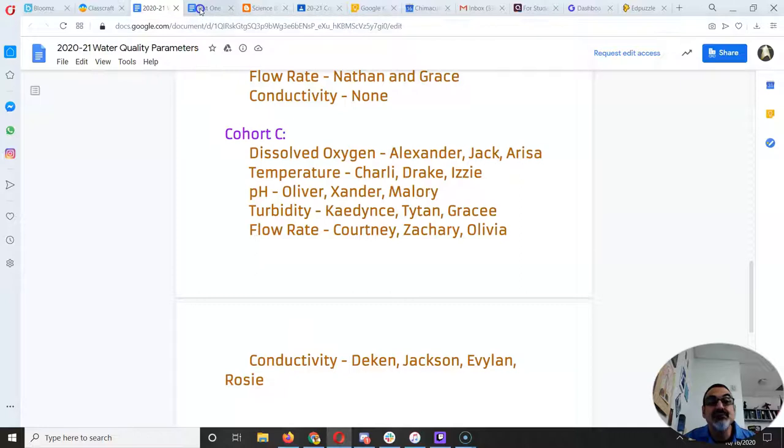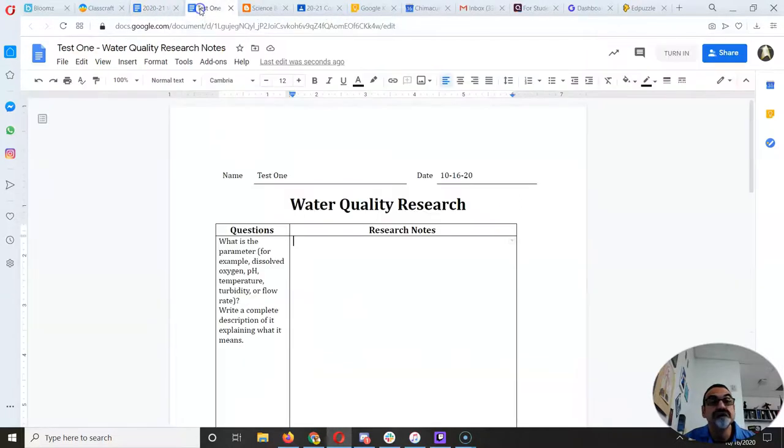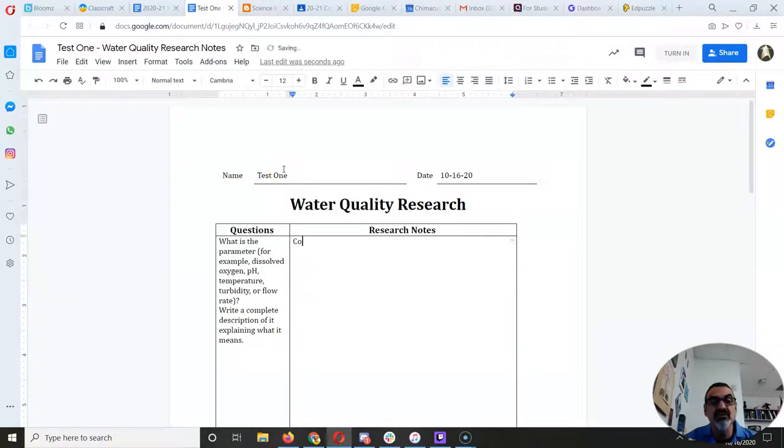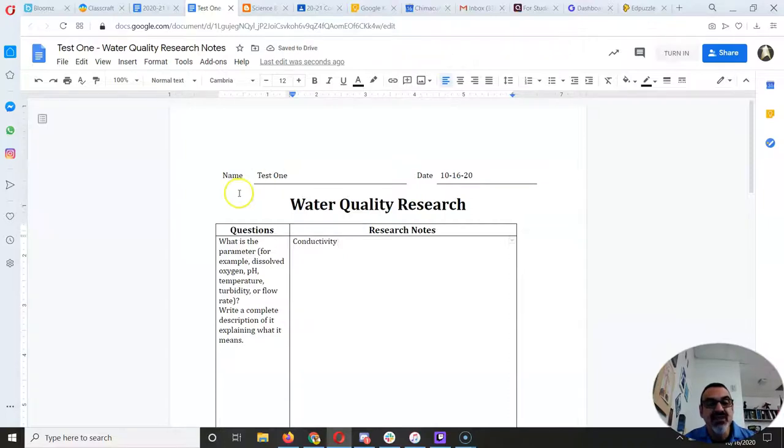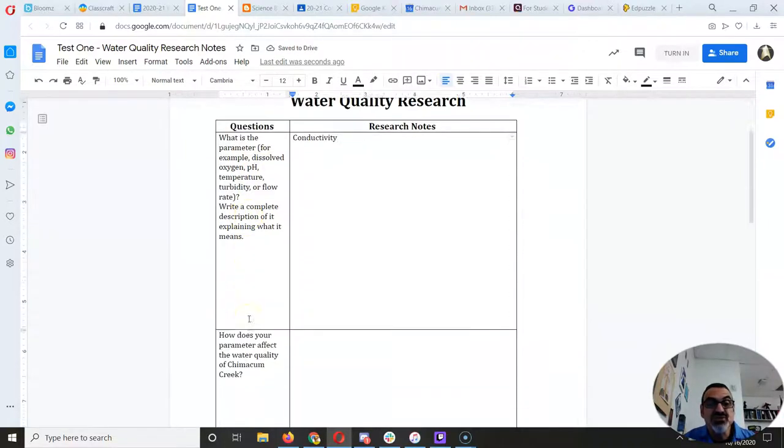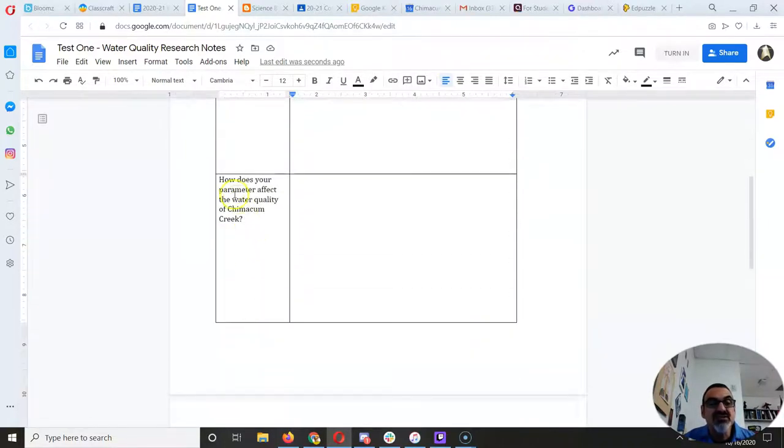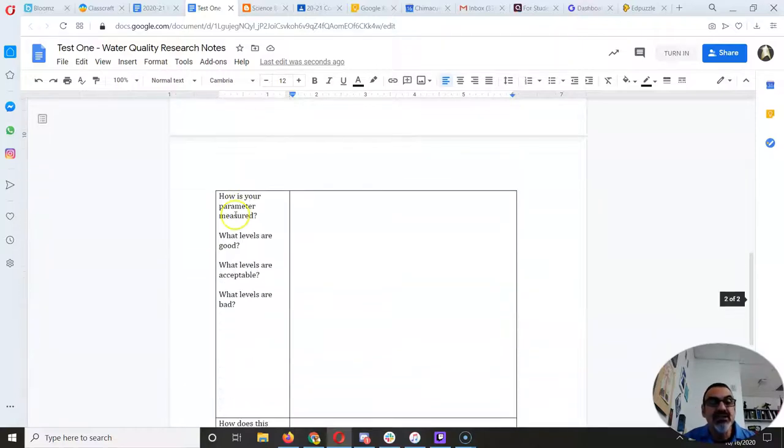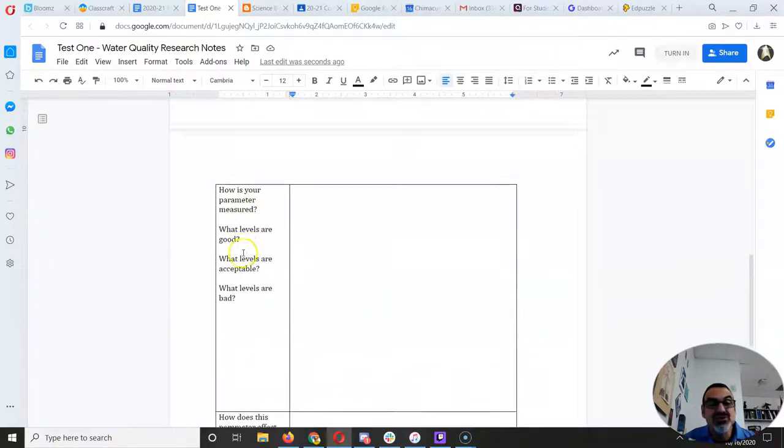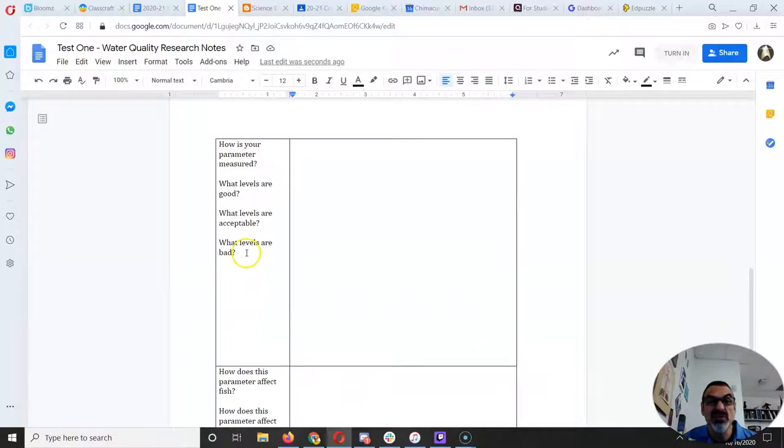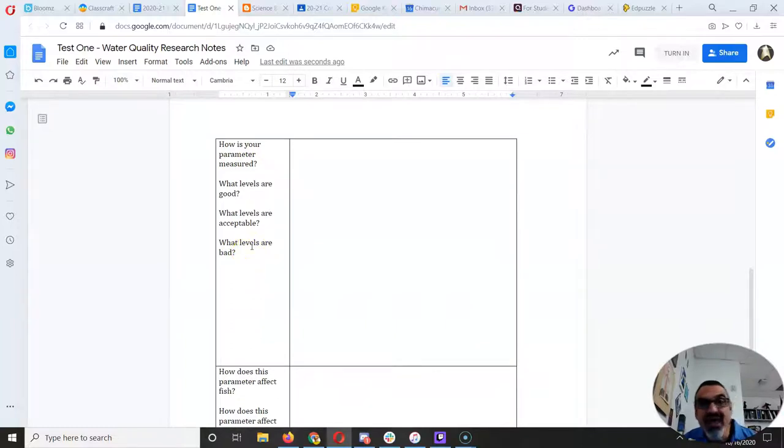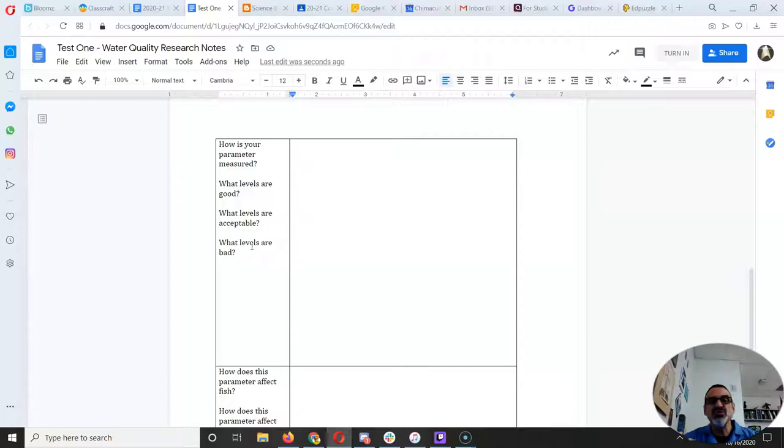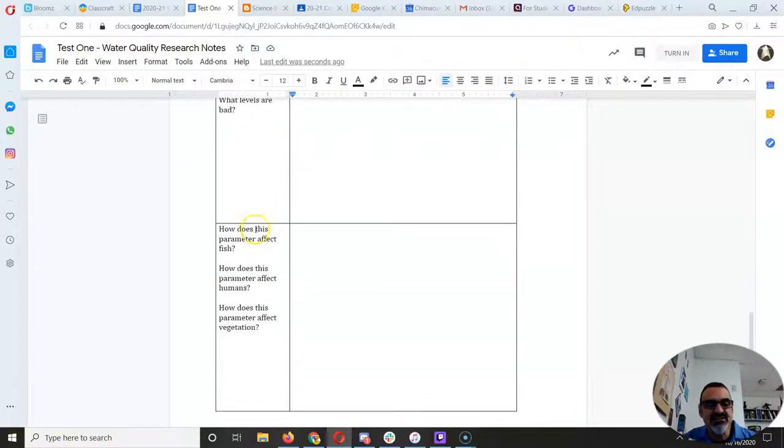So let's say I'm conductivity. I will write conductivity. And then you have to write a complete description of it. You have to explain how it affects water quality. How is it measured? Because when we look at the numbers, we want to know, are they good or bad? That's what we do when we collect data, we have to figure out what it's telling us.